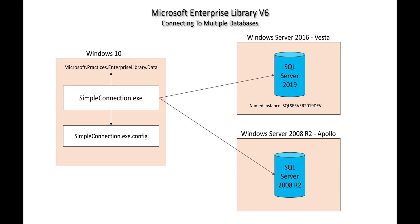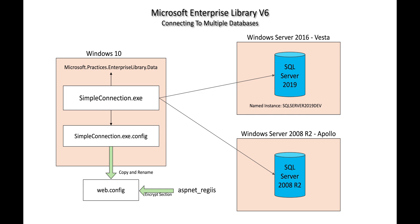Now, this consists of the following steps. First, we're going to take the application configuration file, which in this case is simpleconnection.exe.config, copy and rename it to web.config. Next, we're going to run the ASP.NET_regiis tool and encrypt the section that we're interested in encrypting. In this case, it'll be the connection string section. Once we encrypt that section, we're going to copy that section from the web.config file and paste it over the connection string section in the simpleconnection.exe.config. And then when we've done that, we can delete the web.config.